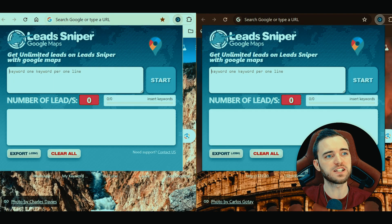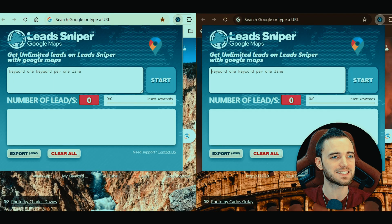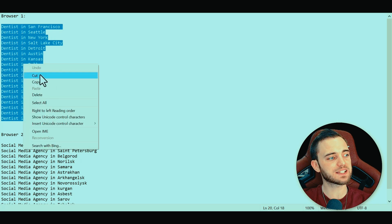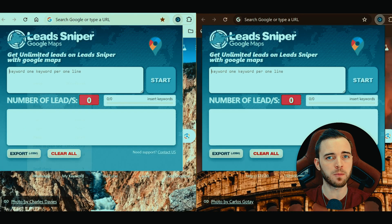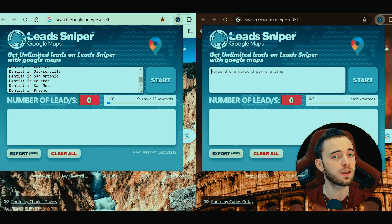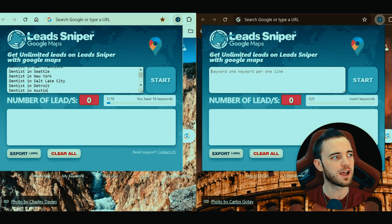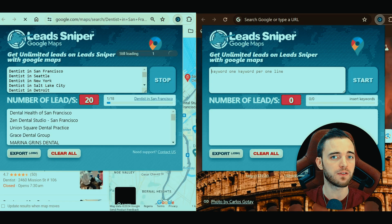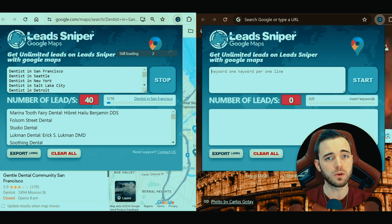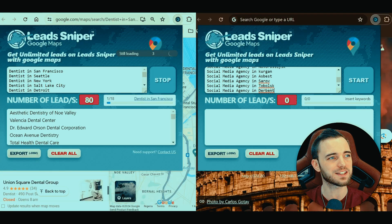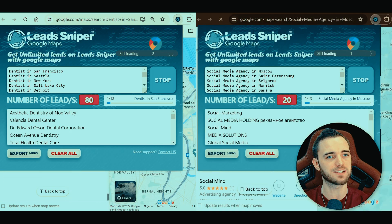We have two browsers open, and the reason for that is we can generate double the amount of leads in the same time. This is already so much faster than the Bot Soul software. We have dentists as our search term for this example, and then we set the locations we're going to be searching in — making it efficient for finding leads across the United States or even globally. We take the leads list from our notepad, paste them into one of the tabs, and do the same for the other browser. As you can see, one is already running — 80 leads already.